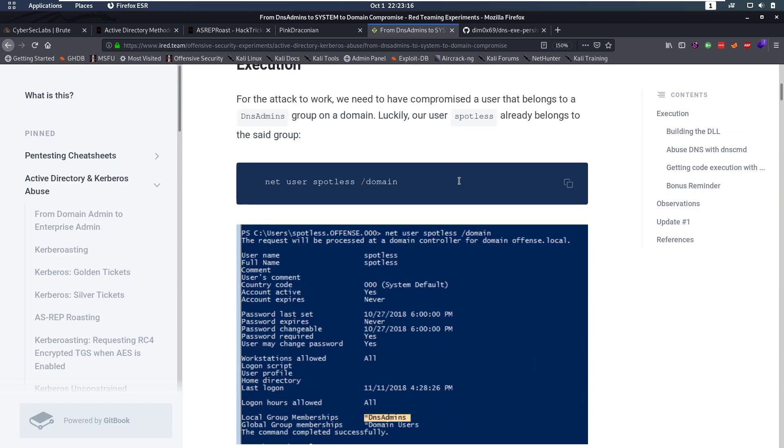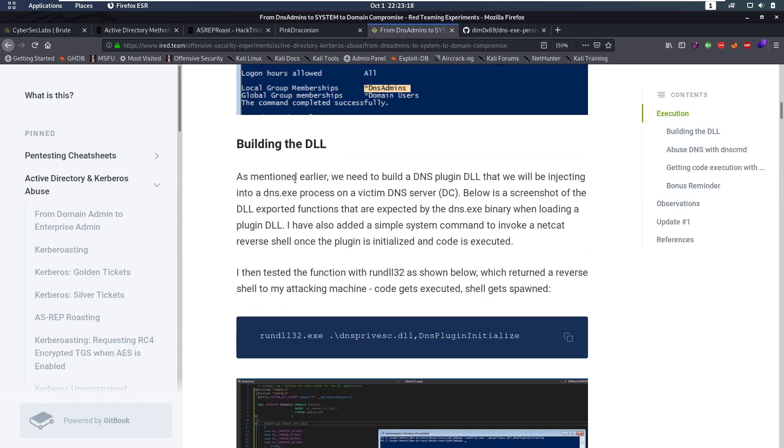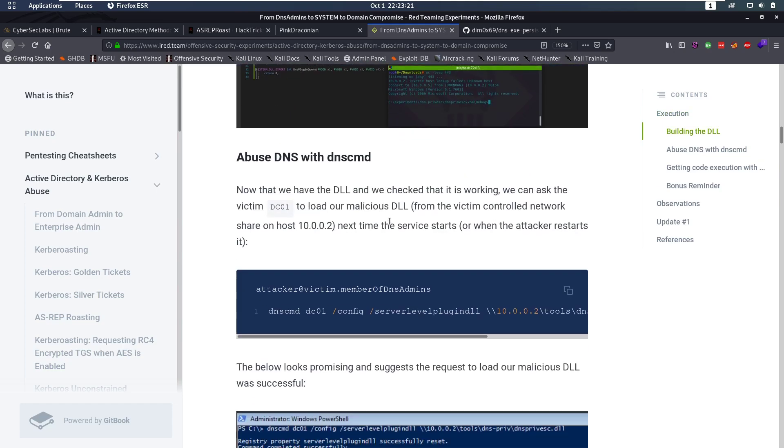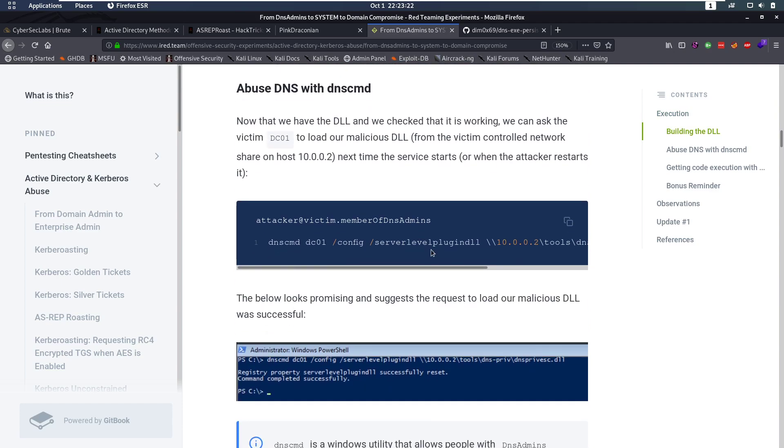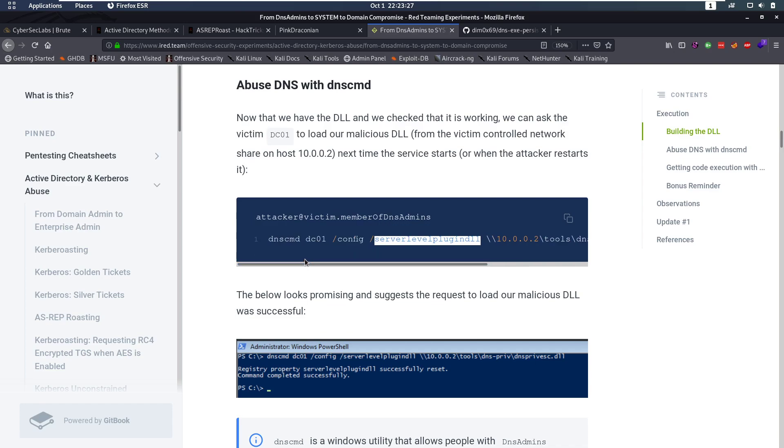So, how does this work? Well, this works by building a DLL ourselves, and we are going to set this DLL as the server level plugin for DNS. So when we then, when the DNS service is started, or restarted, it's going to run our DLL as System. Now, why can we set this server level plugin DLL?